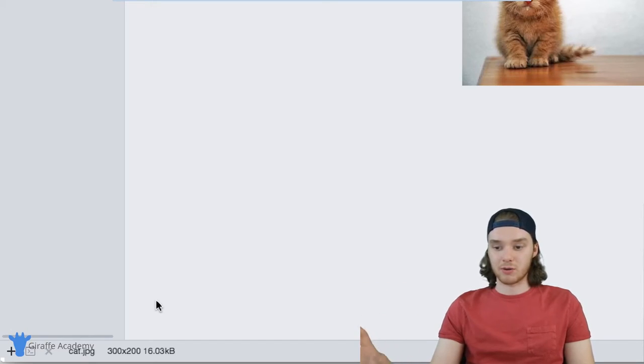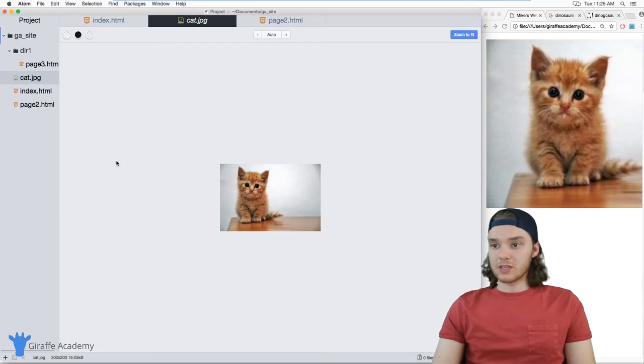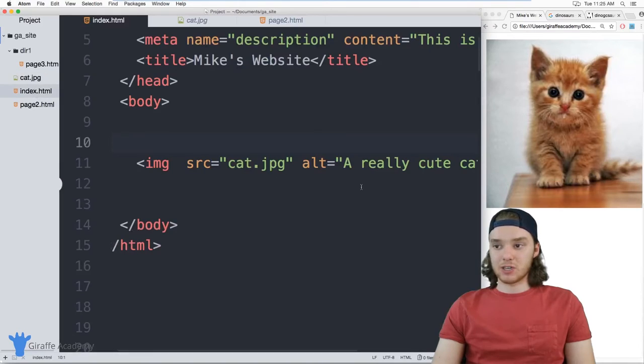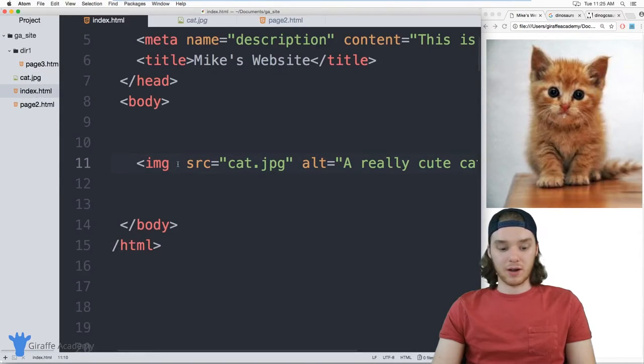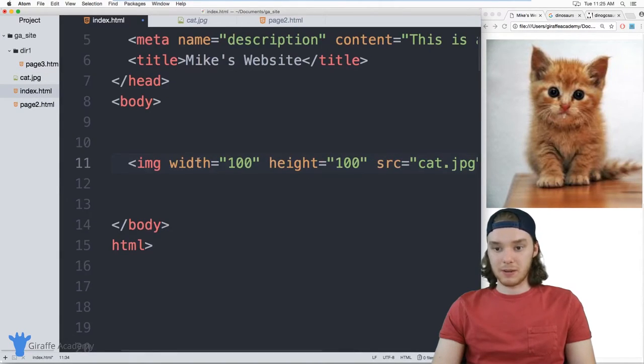So it's 300 pixels by 200 pixels. It has a 300 by 200 aspect ratio. And we can just keep that same aspect ratio inside of our width and our height. So I'm going to put these back in.